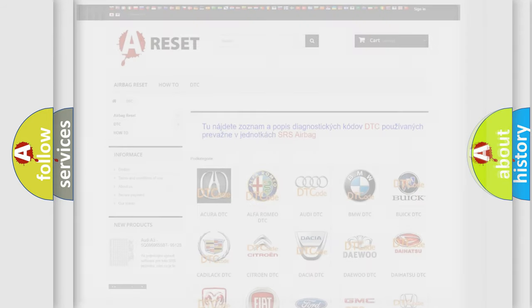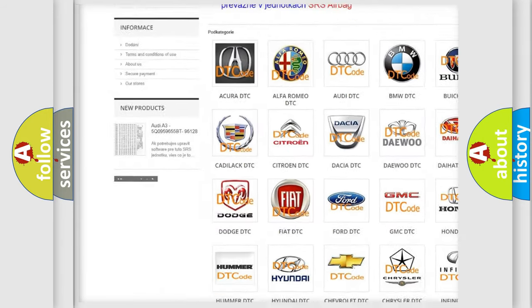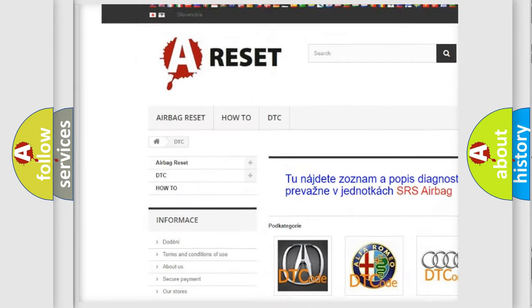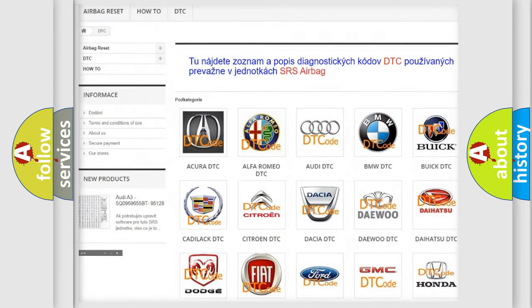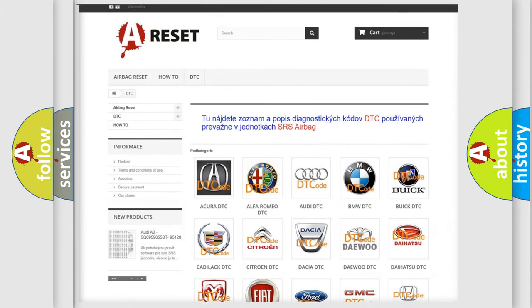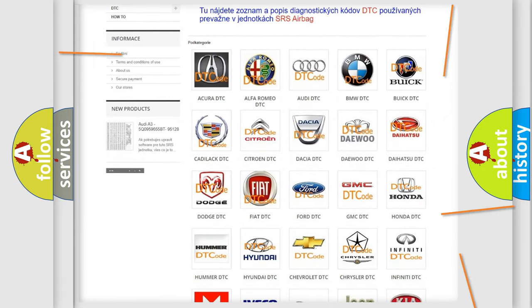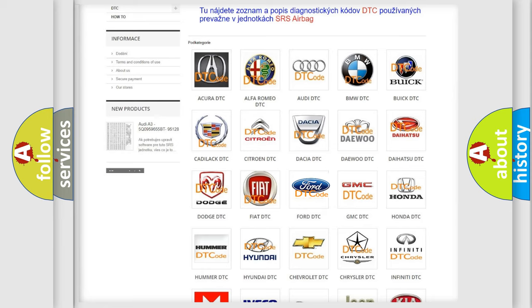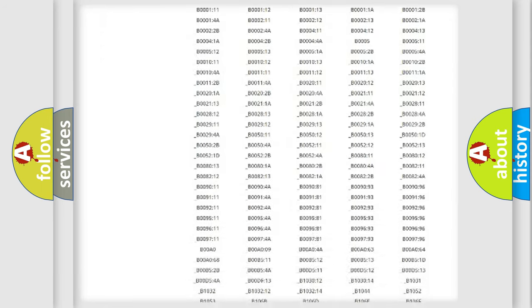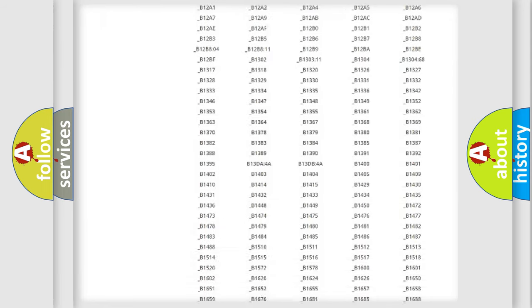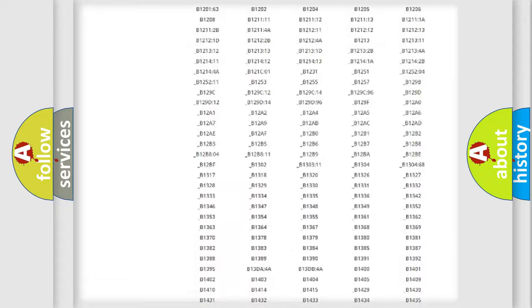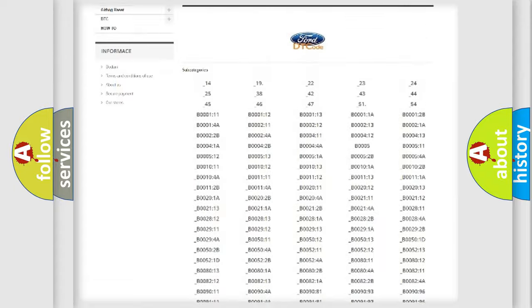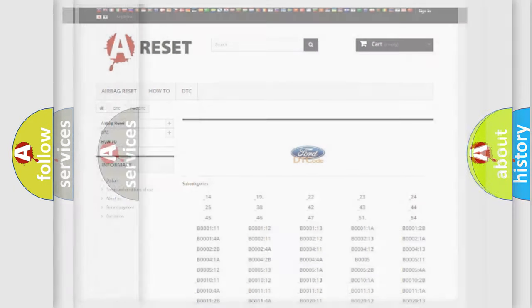Our website airbagreset.sk produces useful videos for you. You do not have to go through the OBD2 protocol anymore to know how to troubleshoot any car breakdown. You will find all the diagnostic codes that can be diagnosed in Infiniti vehicles, and many other useful things.